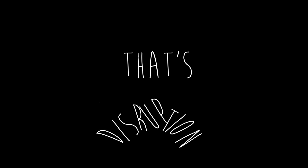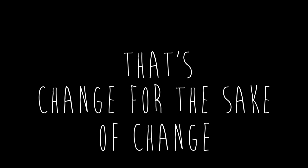But that's not innovation, that's novelty, that's disruption, that's change for the sake of change.